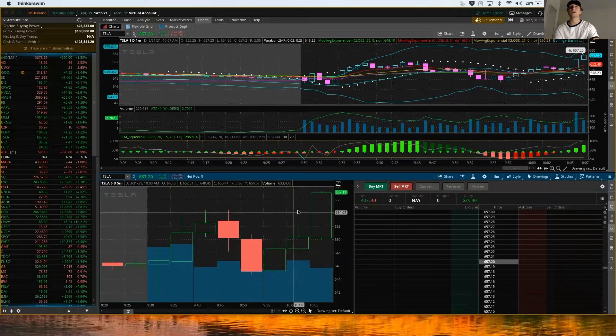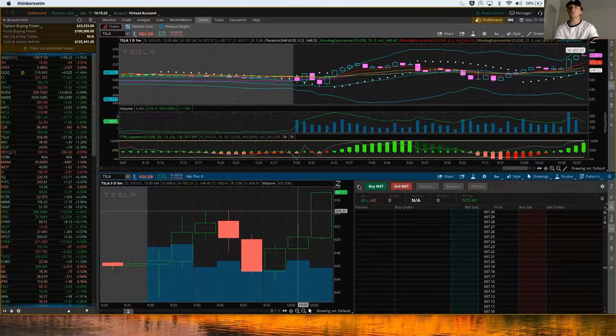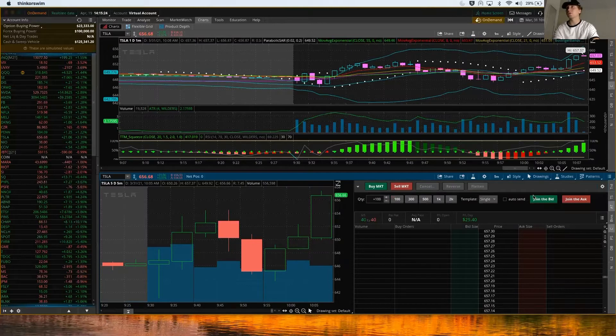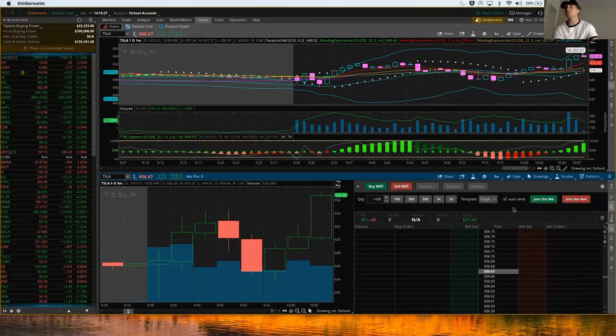Most of the time they usually don't. I'm going to click the drop-down arrow to join the bid on this. I'll click Auto Send because I want them to execute perfectly.